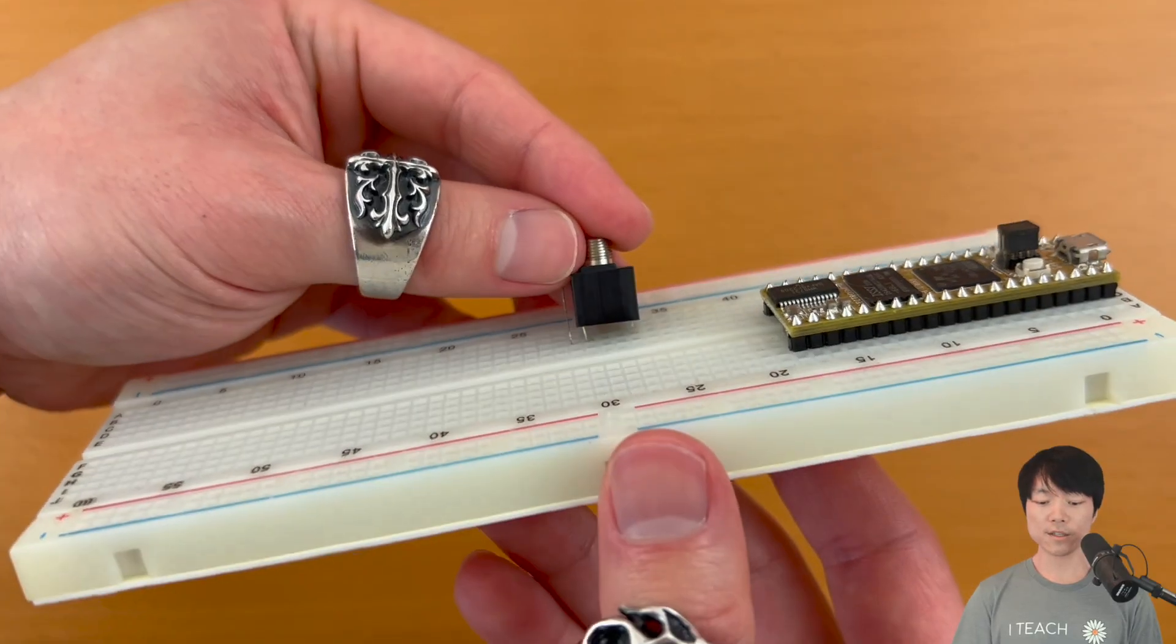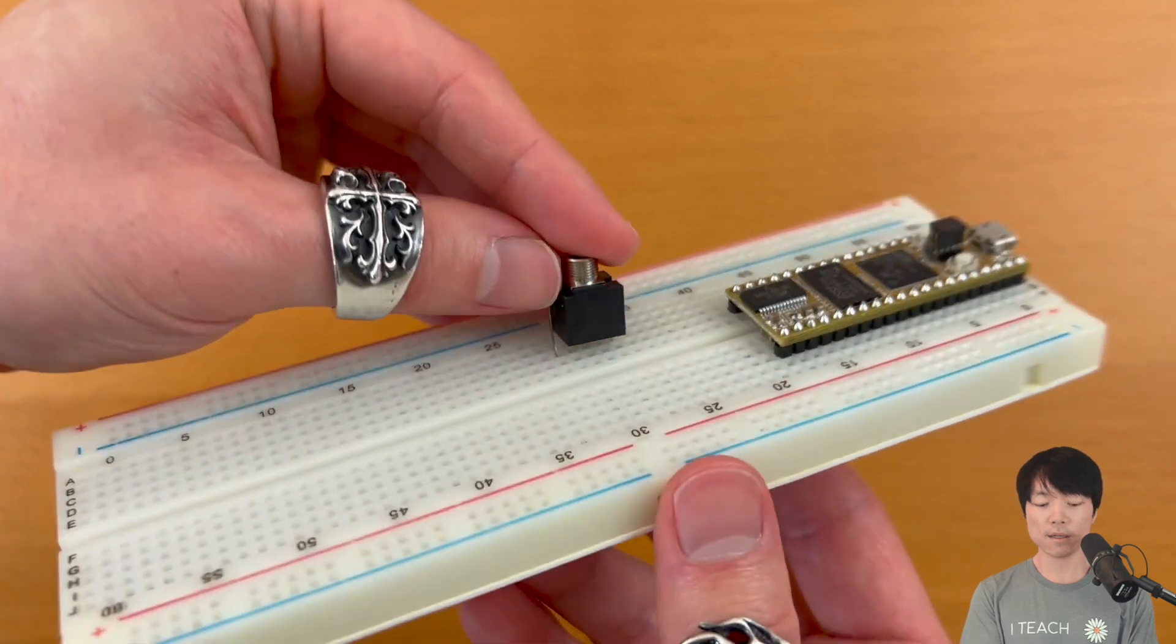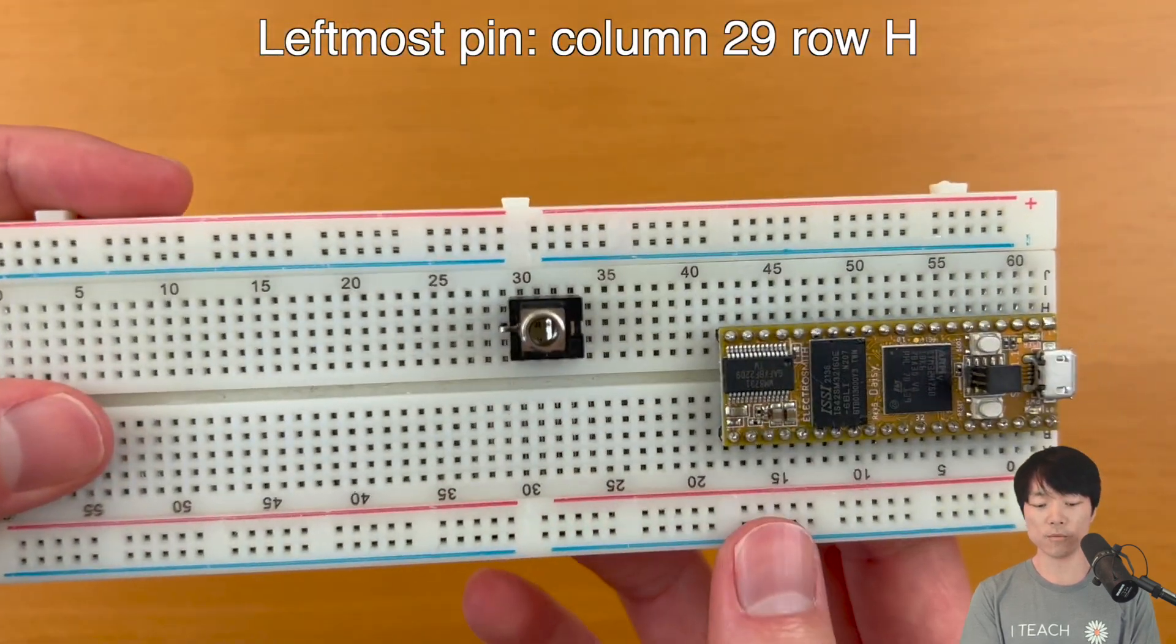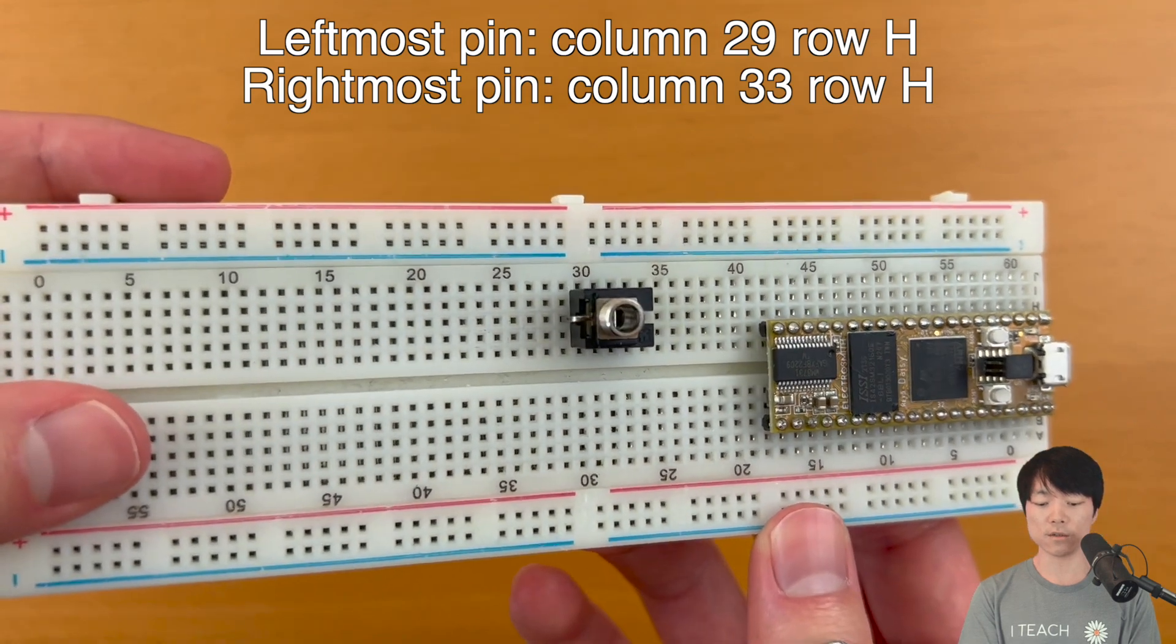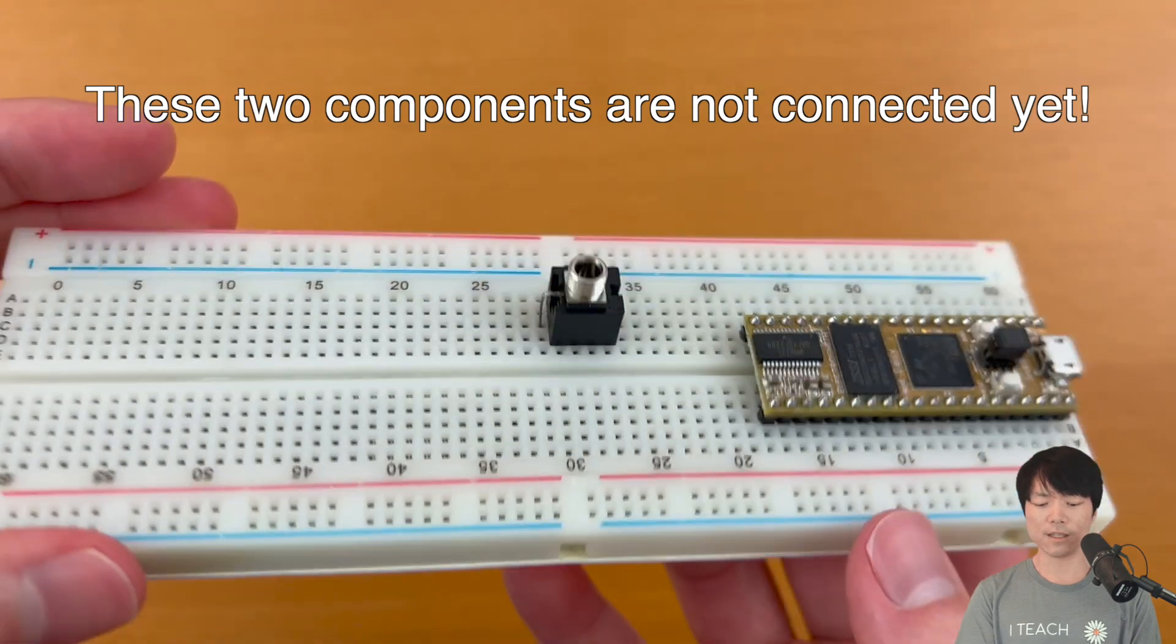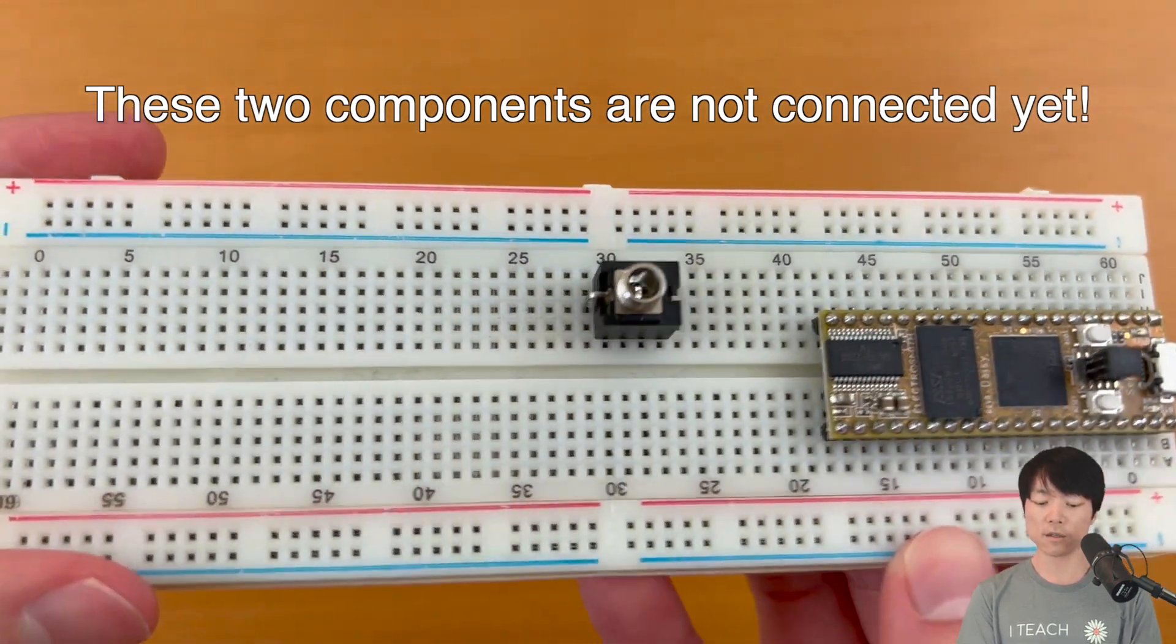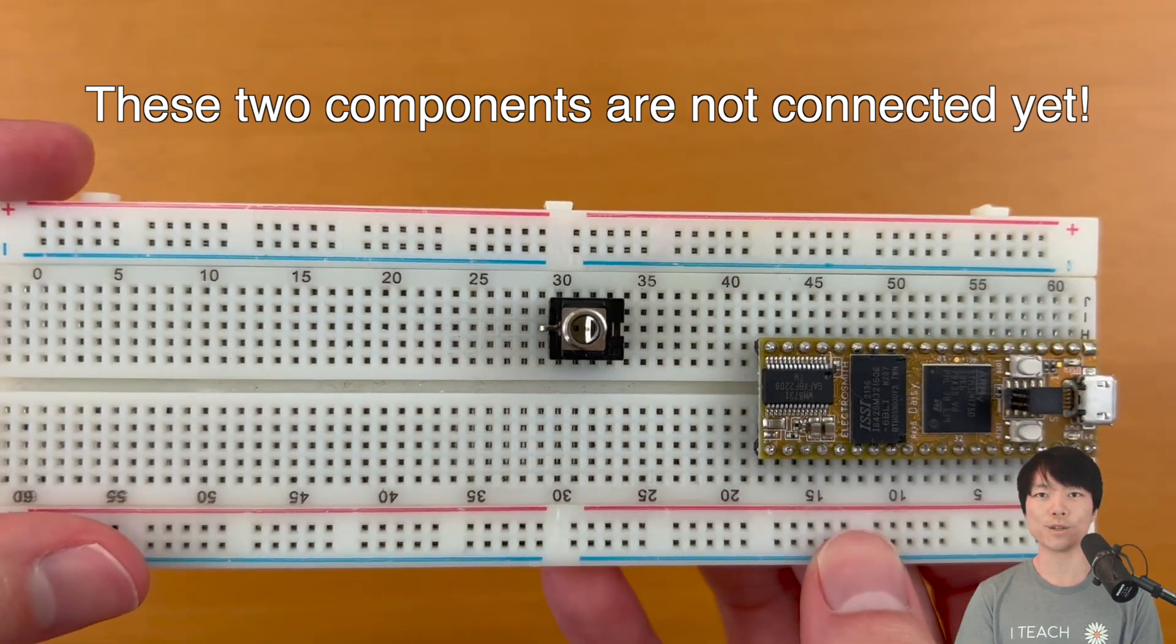Next, let's insert the audio jack to the breadboard in this orientation. The leftmost pin is connected to column 29, row H, and the rightmost pin is connected to column 33 on the same row. Okay, these two components are not connected together just yet. So how do we connect them? Well, let's learn how breadboards work.